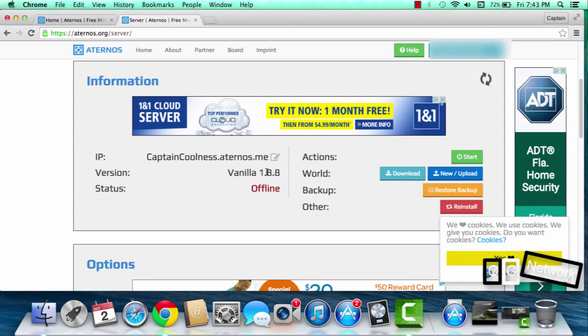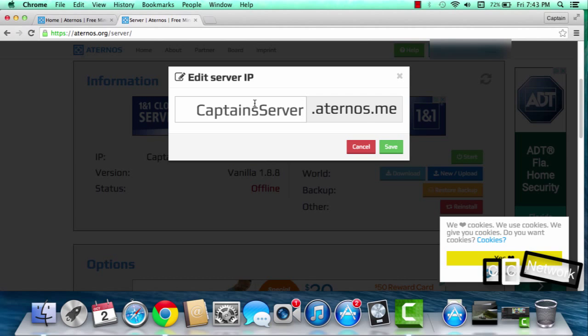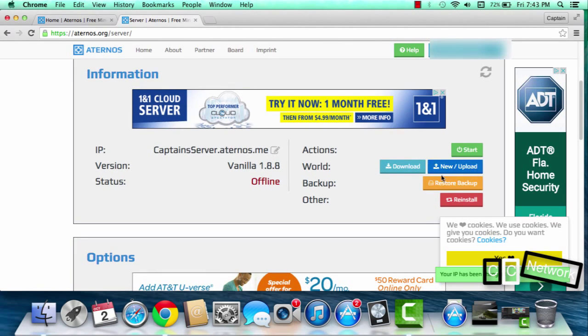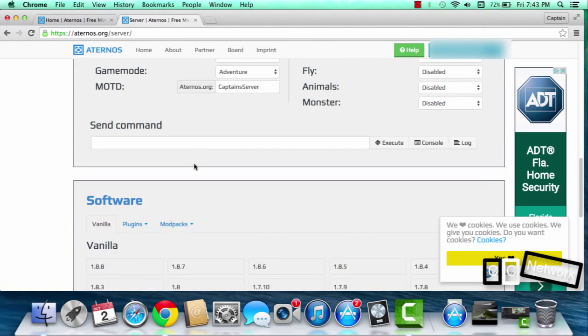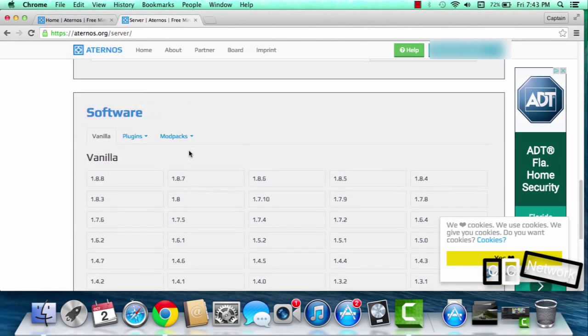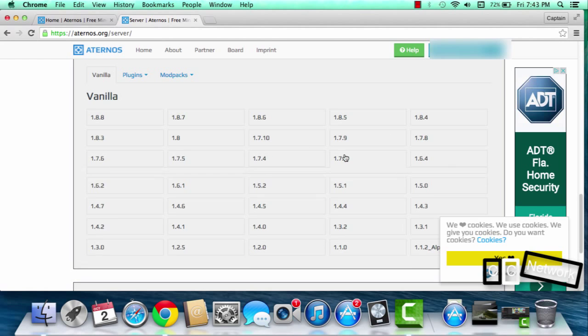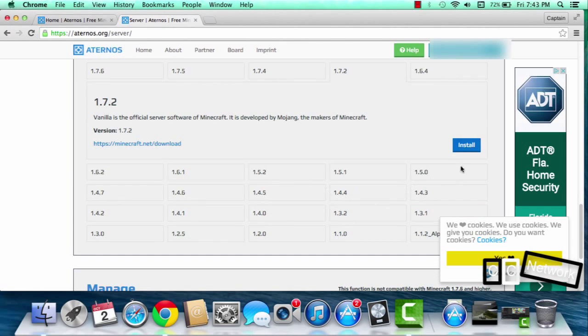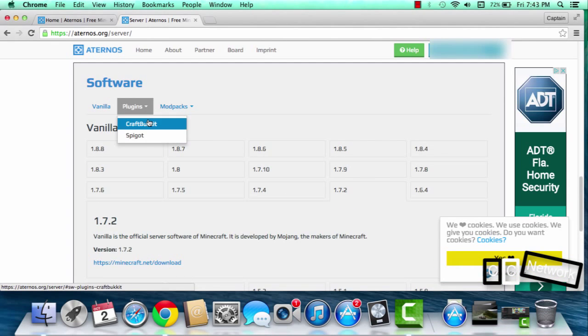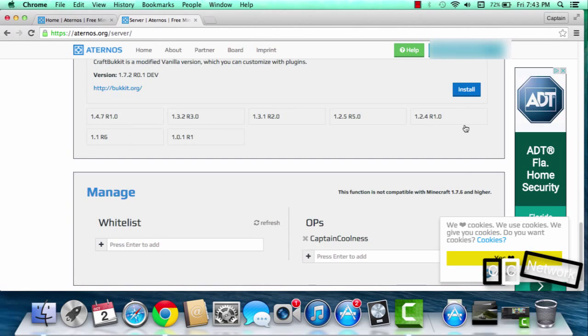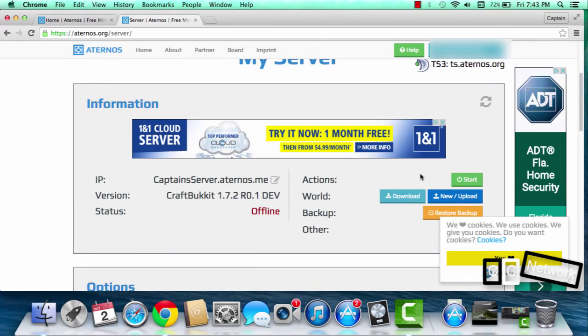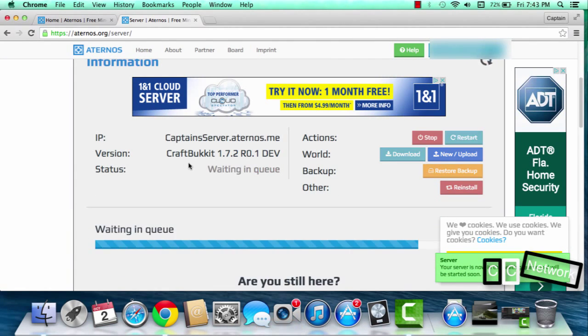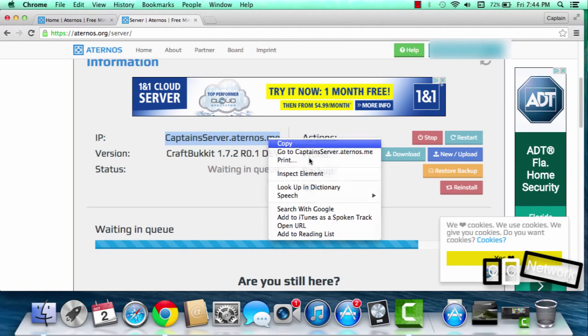Here's how to change your IP. This is new. Let's say I want to get 1.7.2. You can install plugins. Craft pocket, we can do that and we can install. Now it's installed. We come right here and we click start. Now when it starts it will give you an IP and I'll just copy.